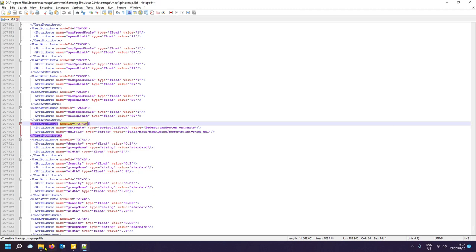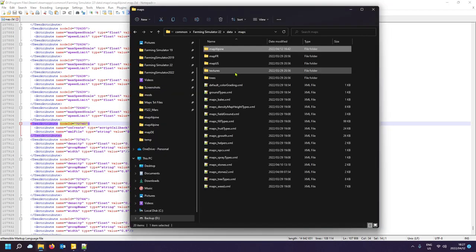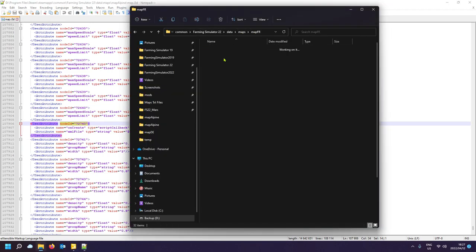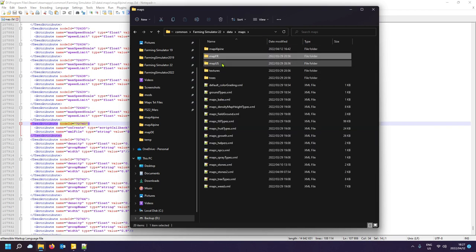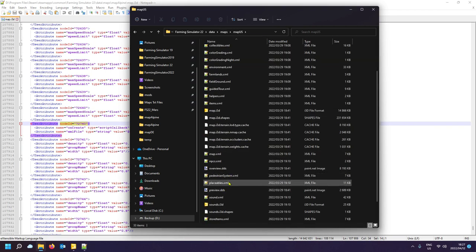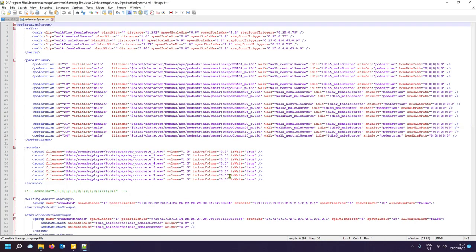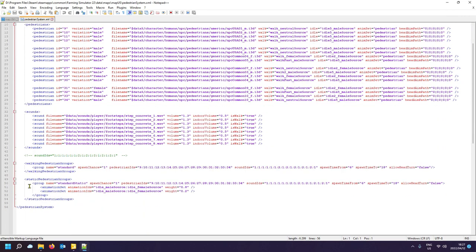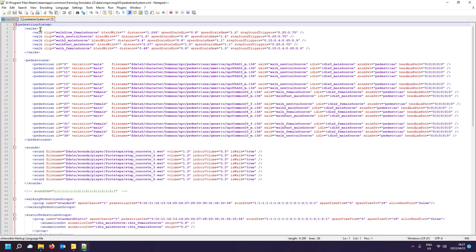You can choose any one of the three maps. Let's have a look at the US one — you'll see it has its own pedestrian system. Different maps probably have different-looking humans. I did see some sound entries but it's only footsteps.